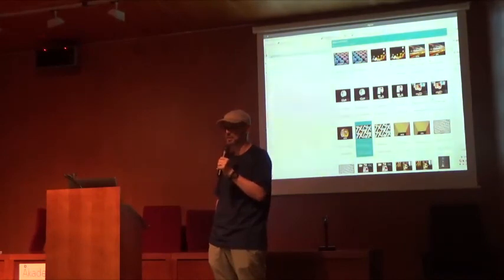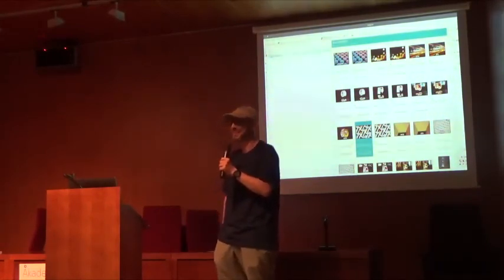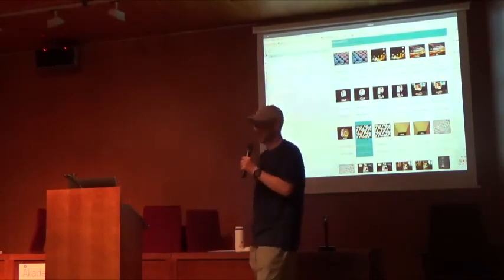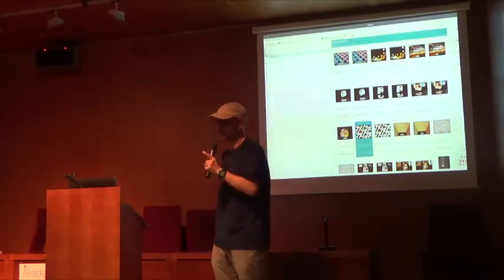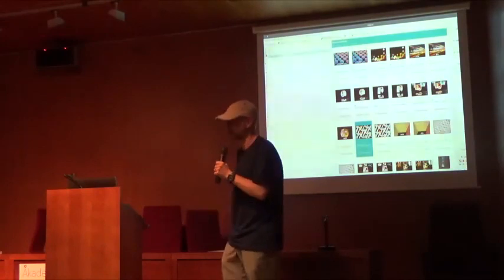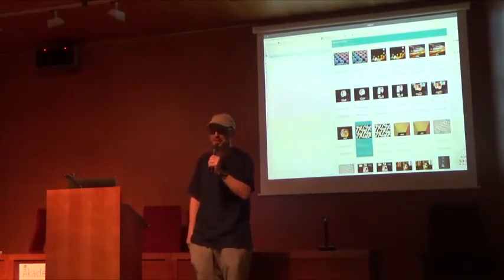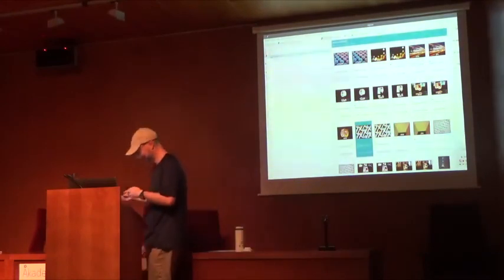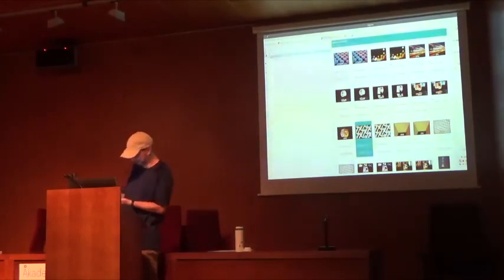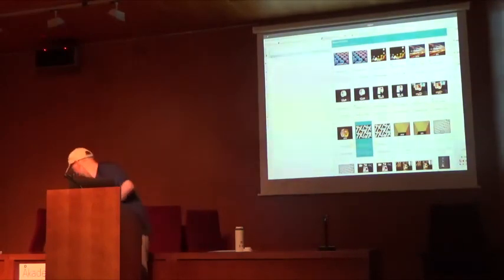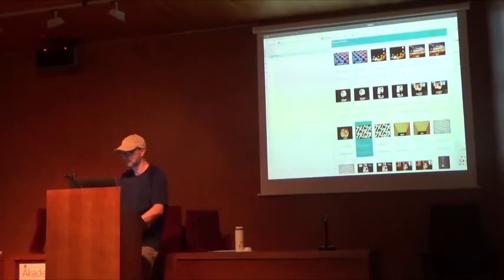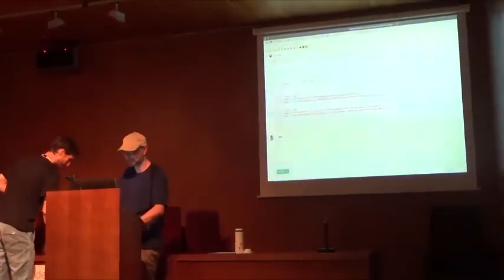Any more questions? The good news is that there is a coffee break right after this. Thank you very much, guys. I'll see you again. Thank you very much.